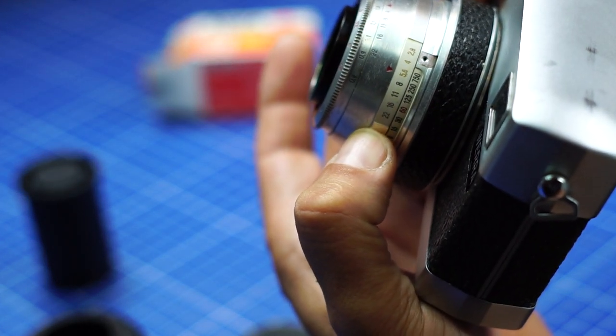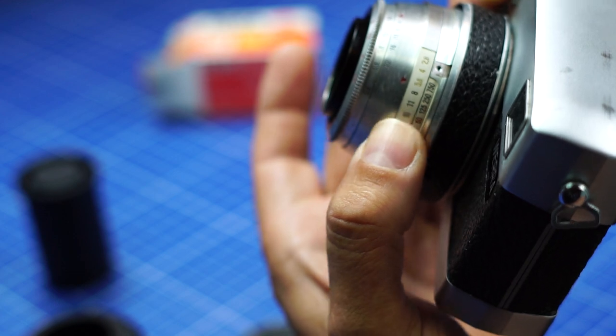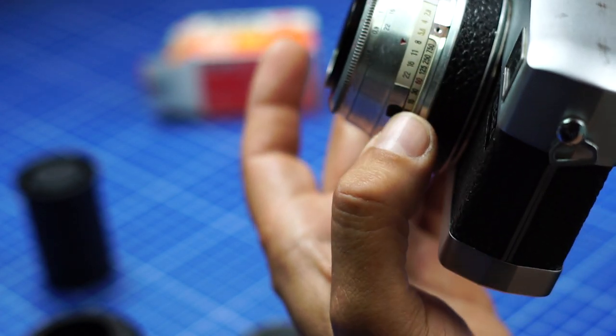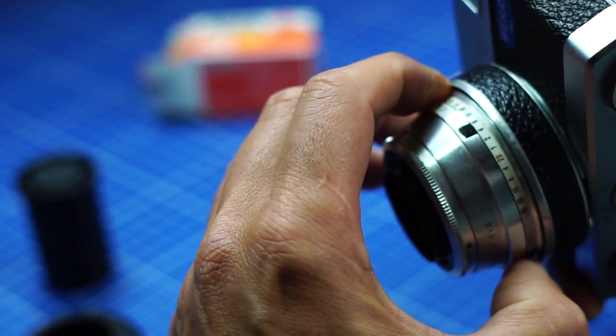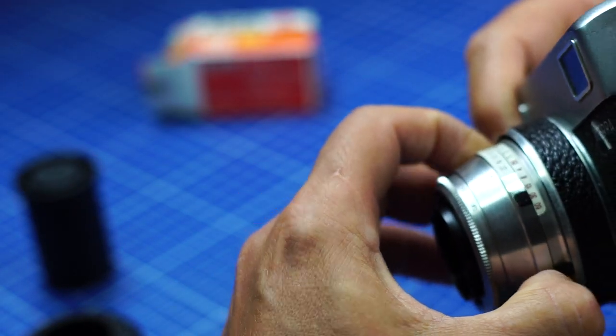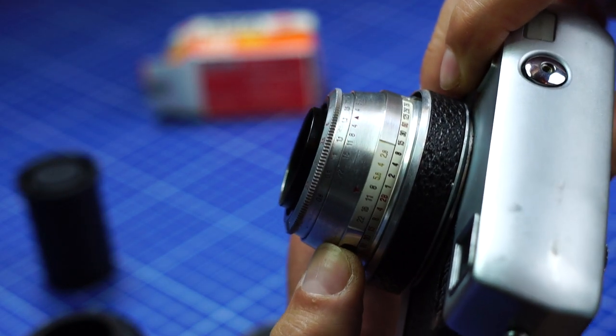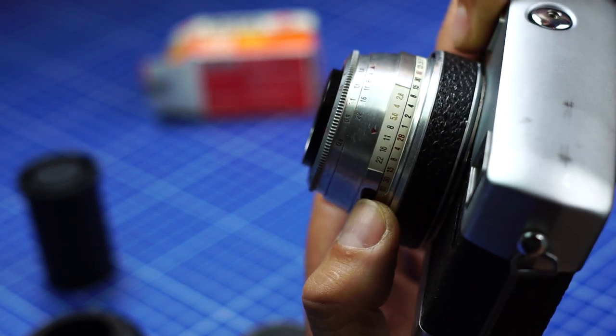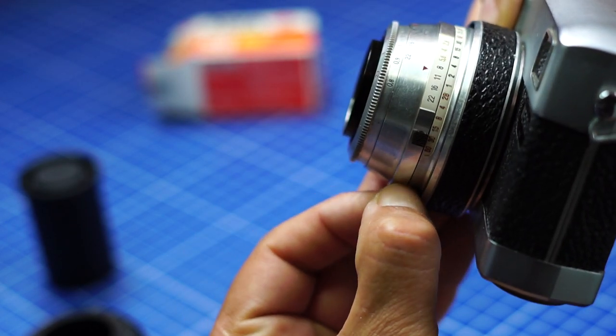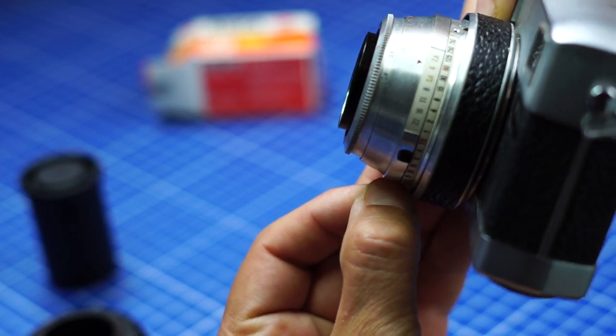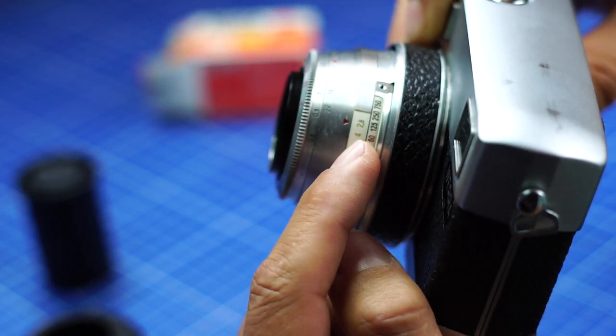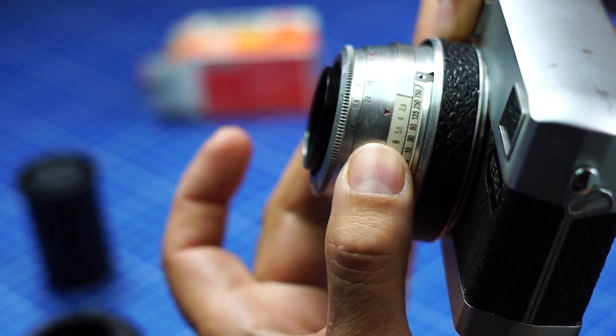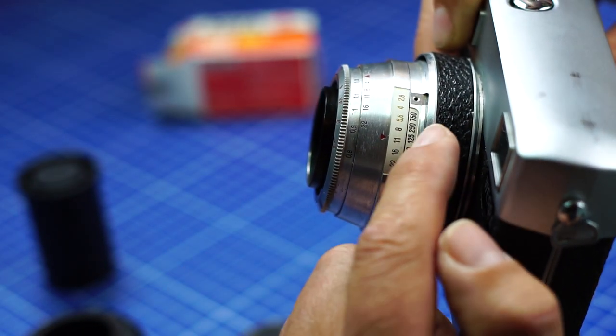This is a 5.6 opening for example, or 8 opening. The second ring is the speed, so you can turn that here which is not very handy. If I go there and turn again, I'm at 1/25 of a second, opening 11 for example.